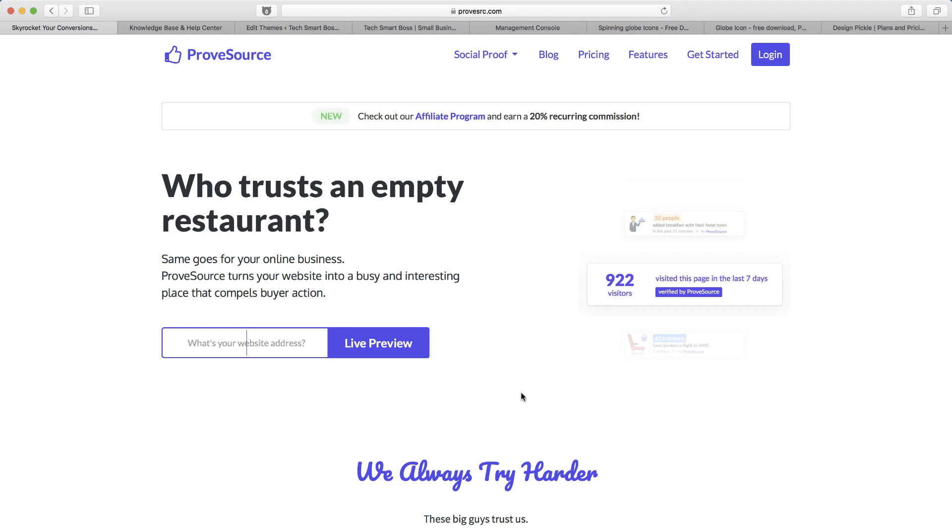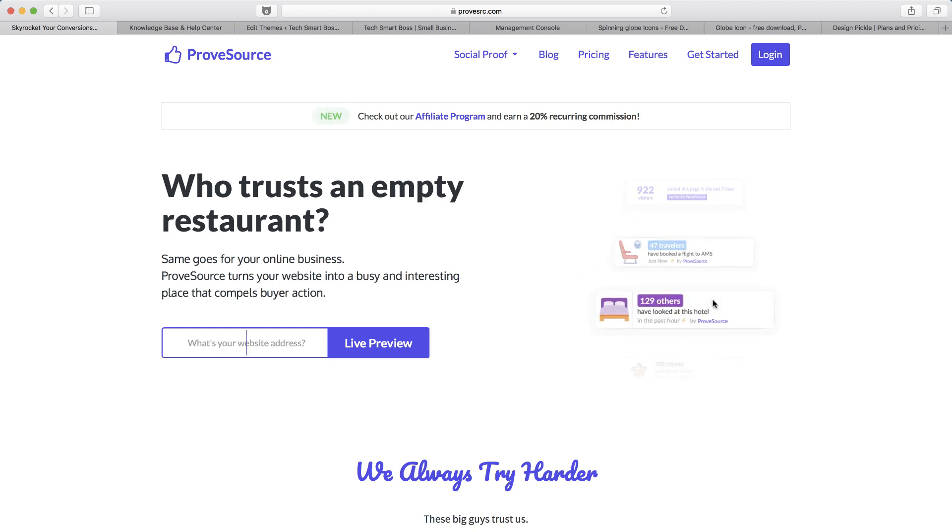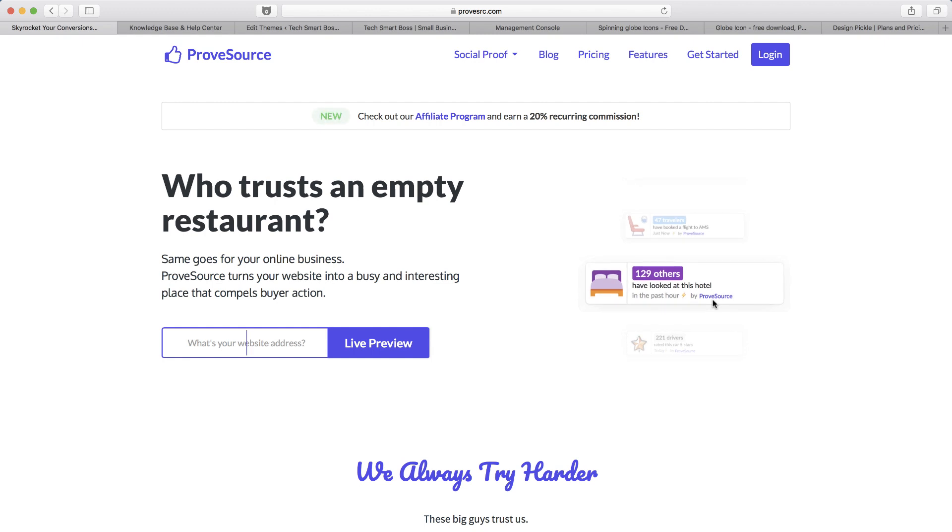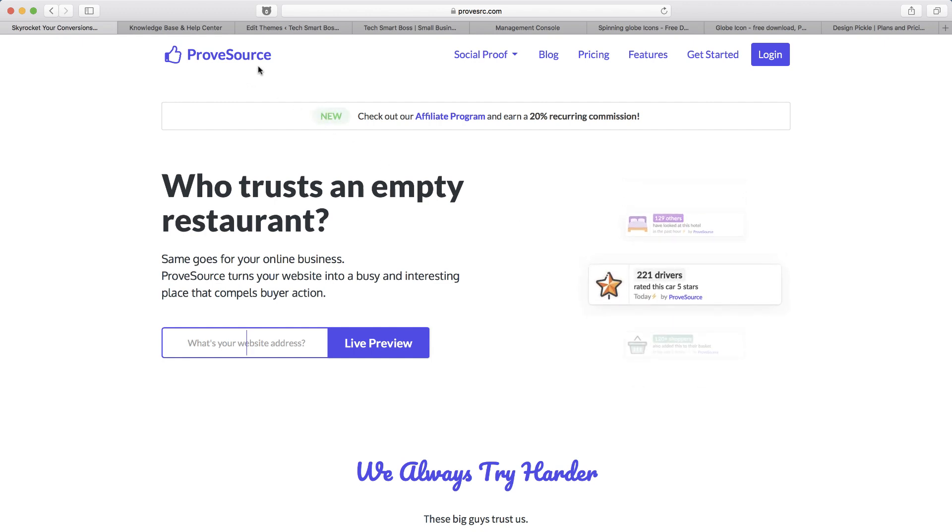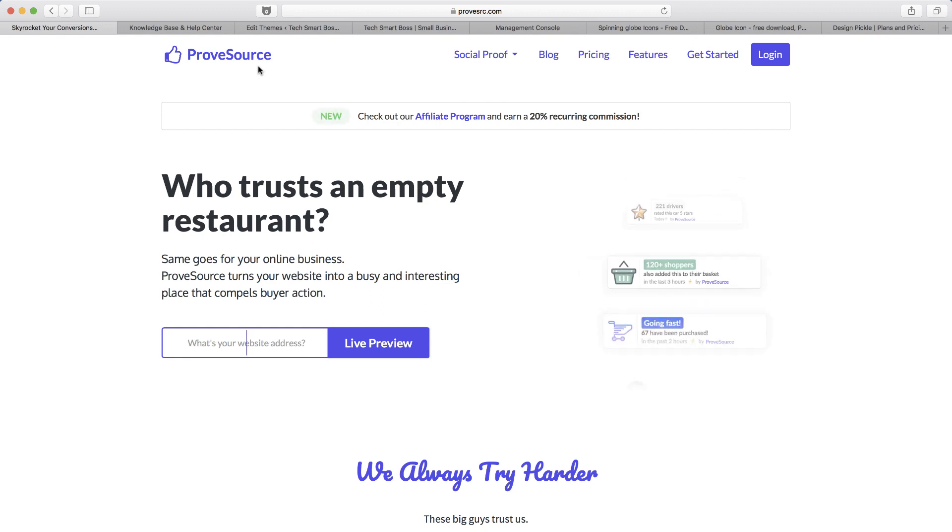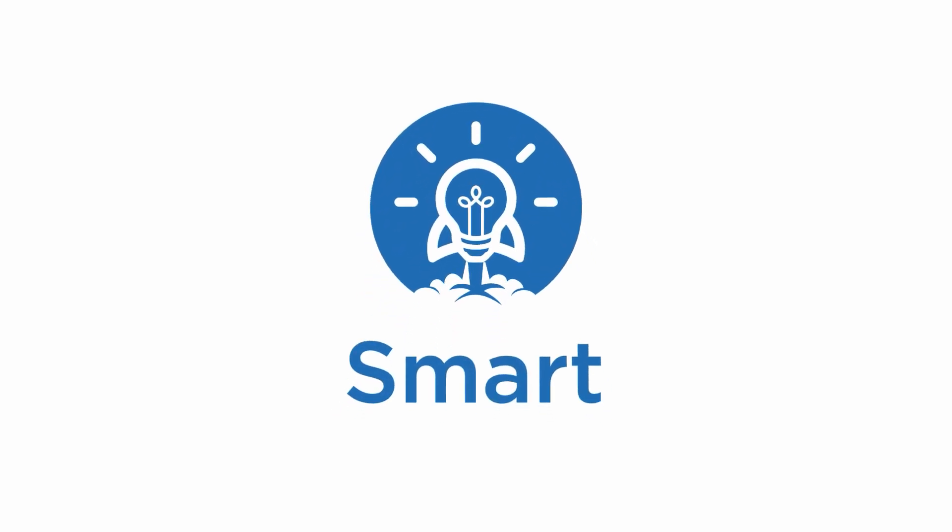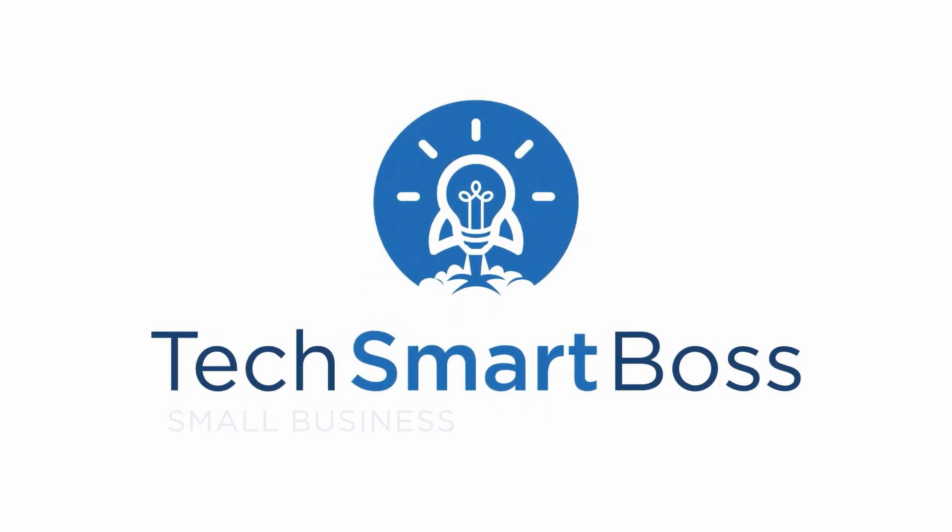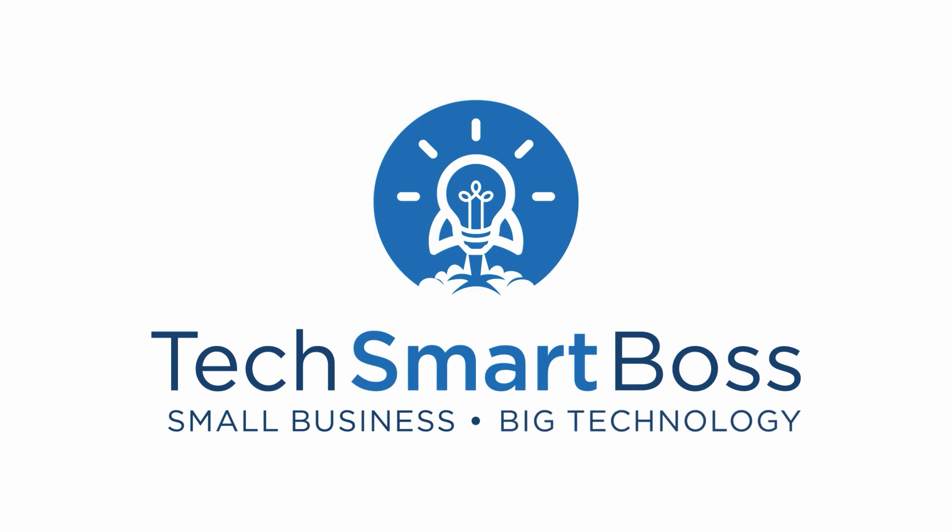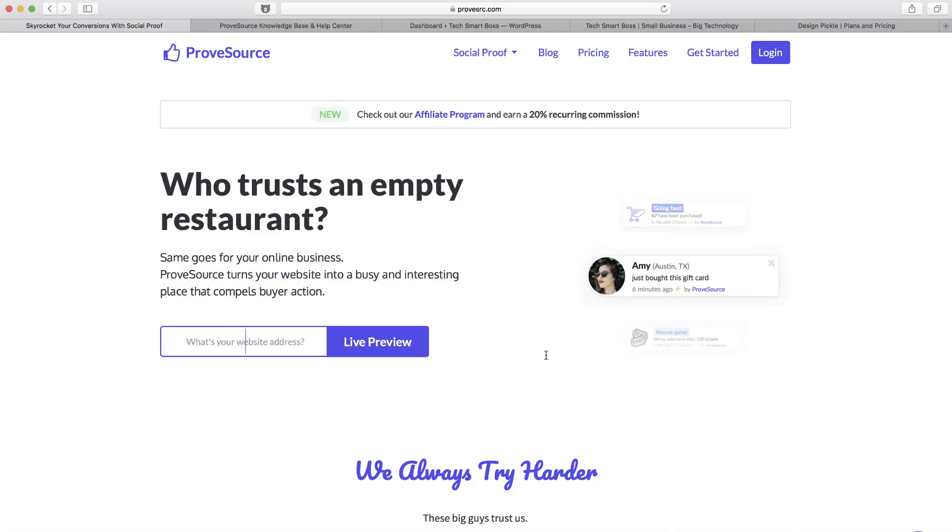In this video we're going to talk about the concept of adding one of these little social proof widgets on your website. We're going to talk specifically about ProveSource and I'm going to set up a brand new account and literally put one of these widgets on the Tech Smart Boss website in this video.